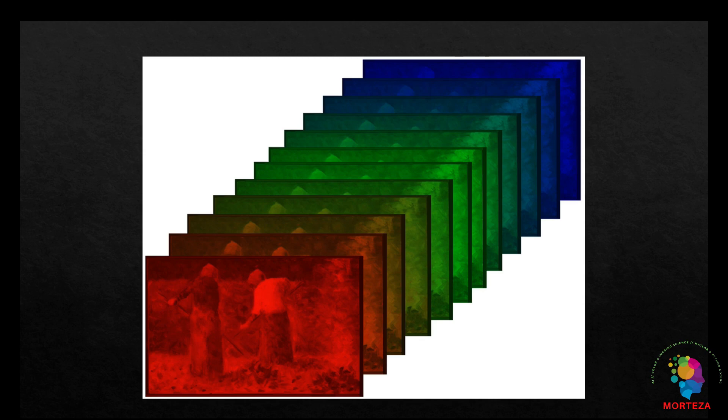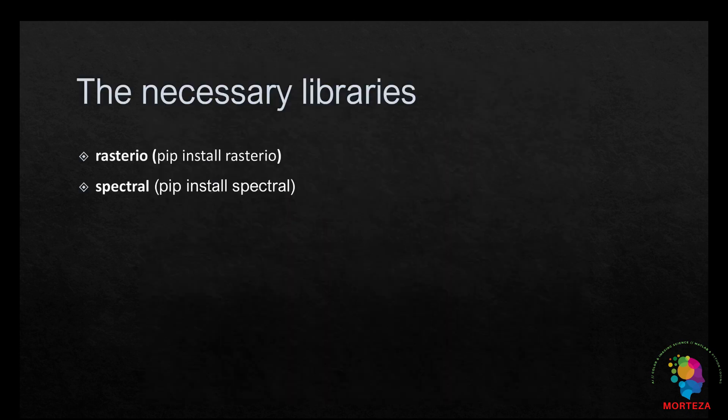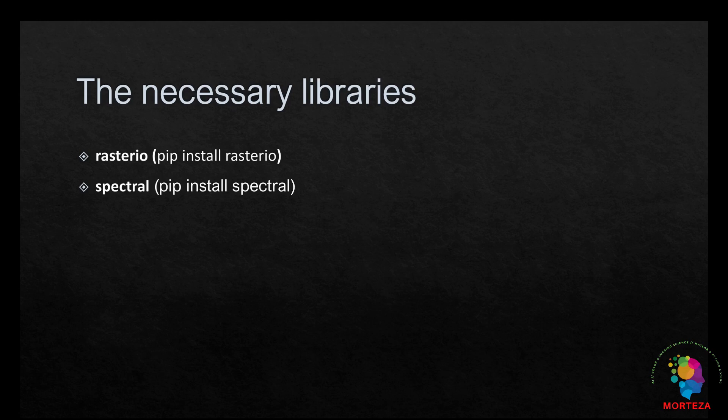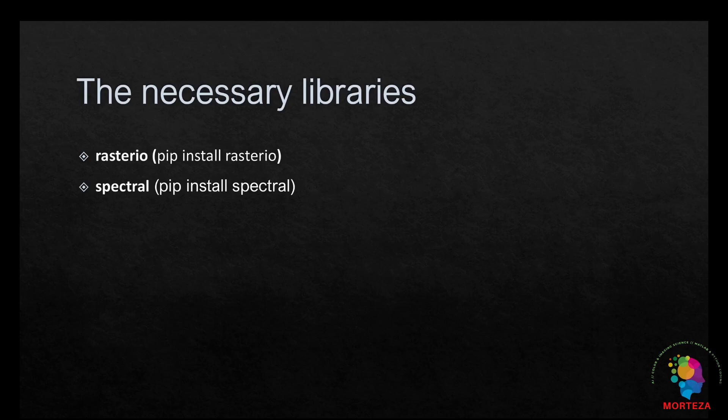I will show you how to read this type of hyperspectral images into Python and visualize them using different approaches. Before doing that, make sure you have installed the necessary libraries rasterio and spectral. You can install them using pip as shown here. Now let's go to Python and see how we could handle ENVI images of hyperspectral data in Python.